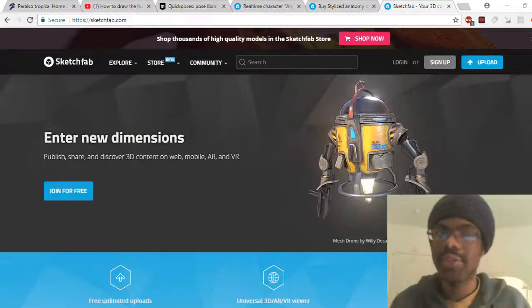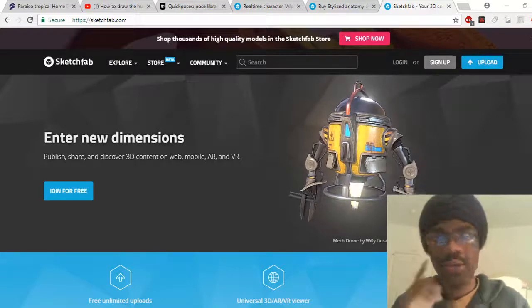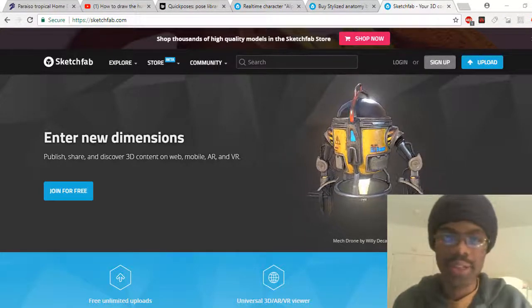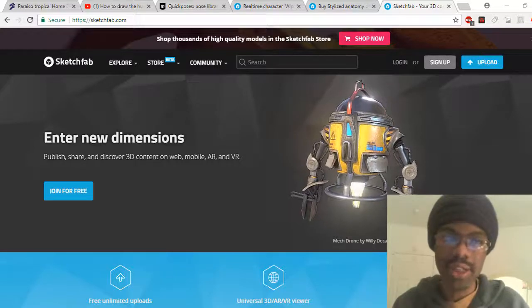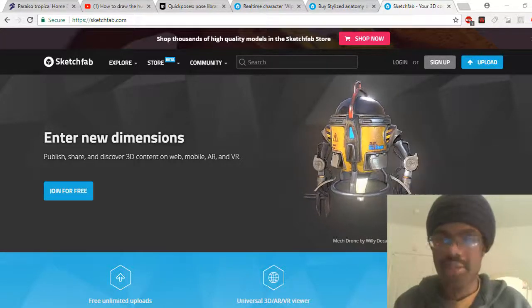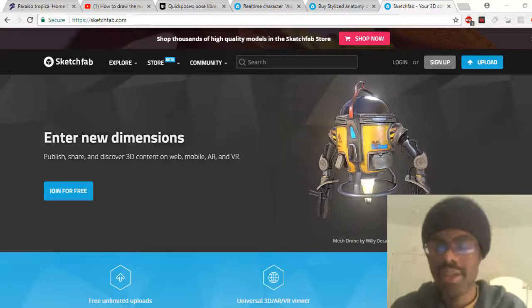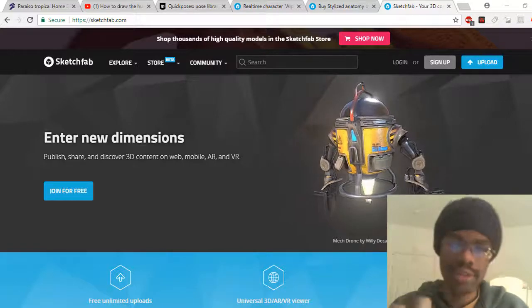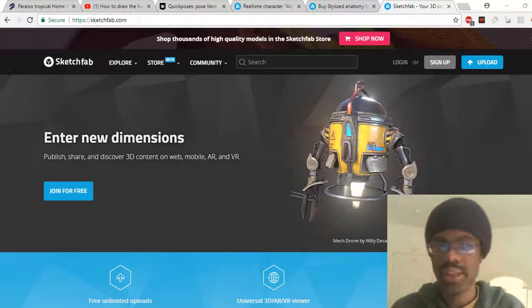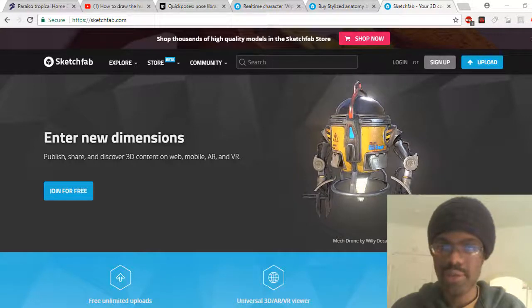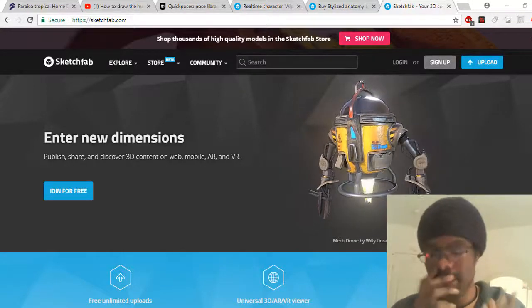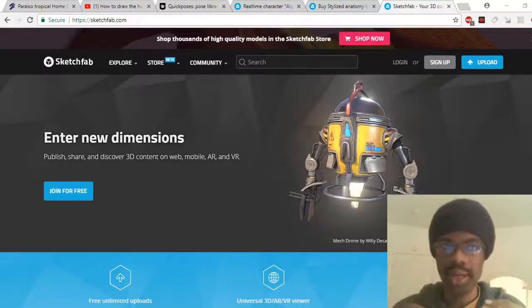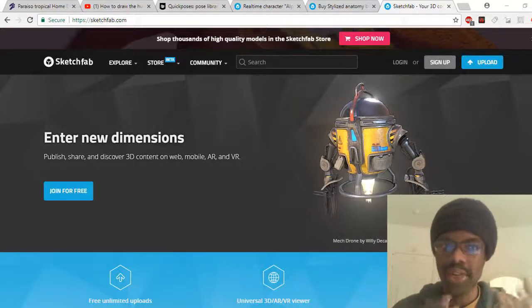Welcome to your art family. Today I'm going to be showing you guys helpful sites that I use for references or practice. The first one I'm going to show you is called Sketchfab. Sketchfab is a 3D modeling website — it's not an art website per se for 2D drawing, but it's really helpful to grasp 3D concepts.